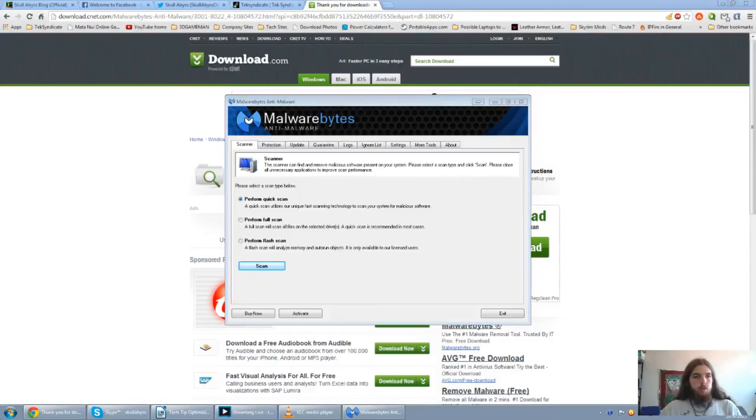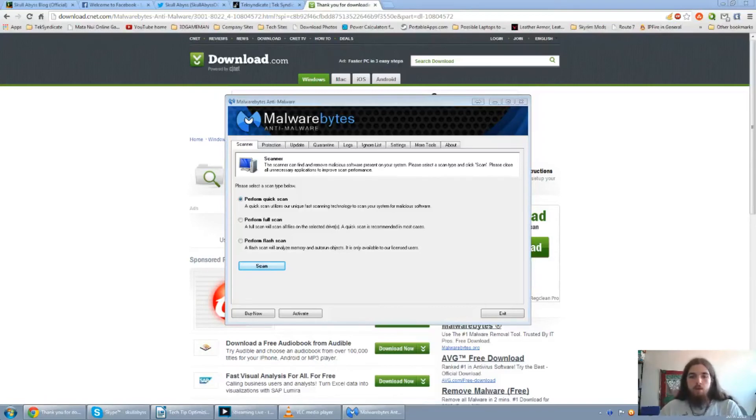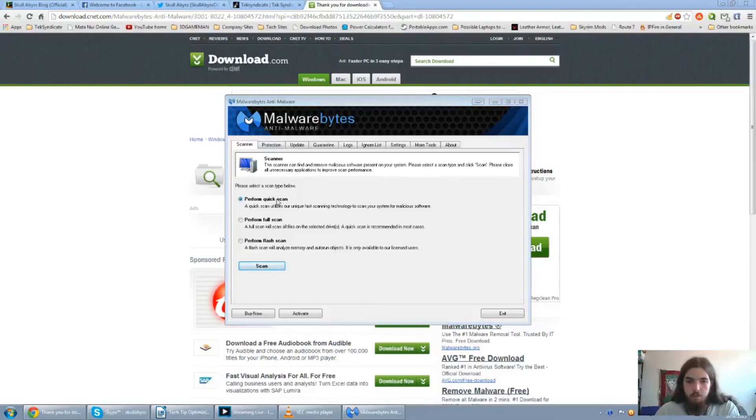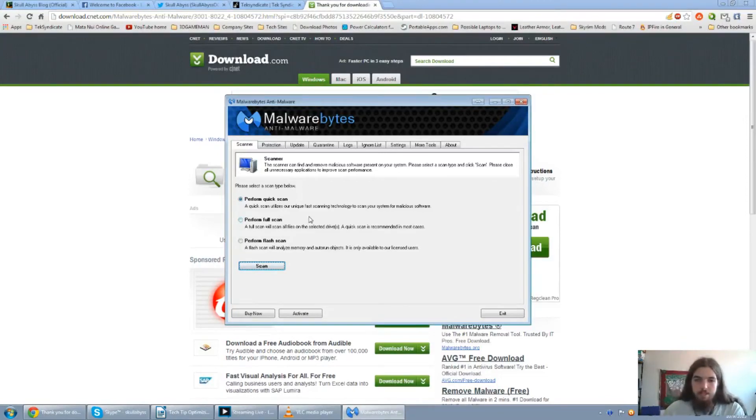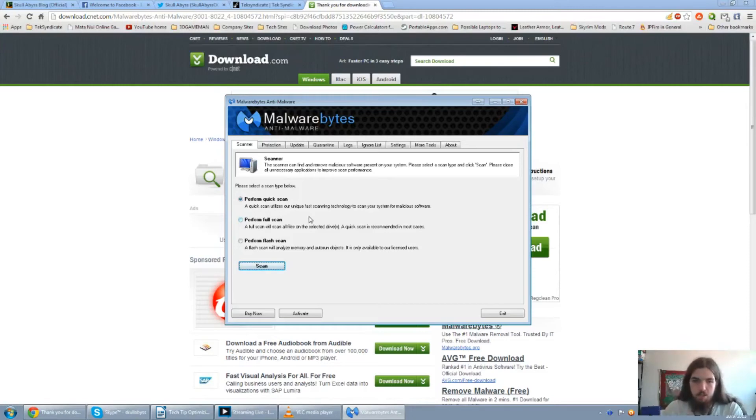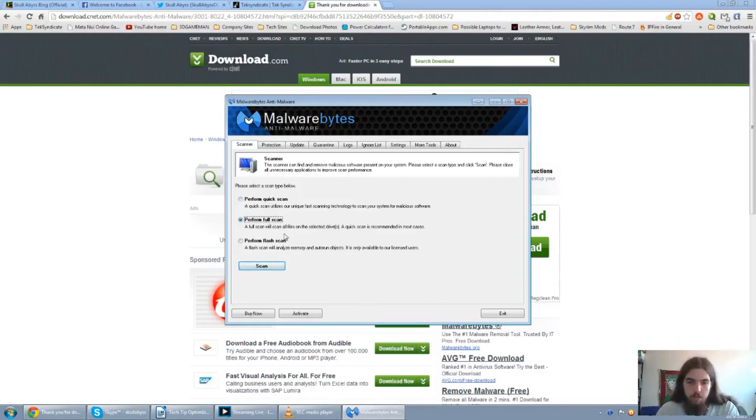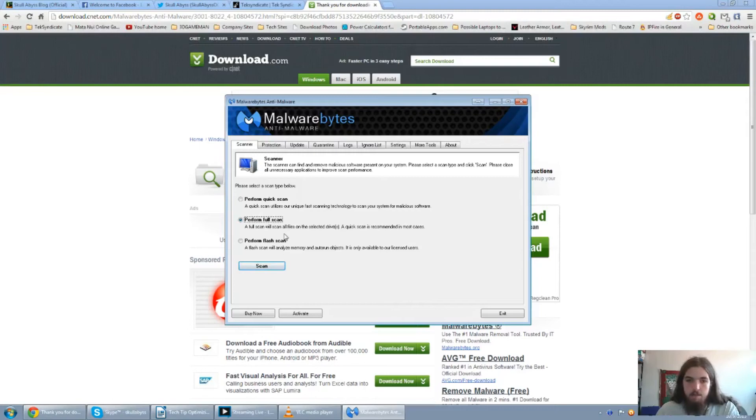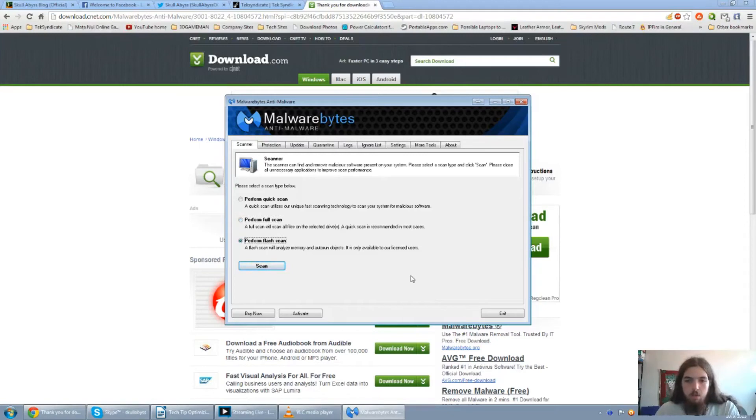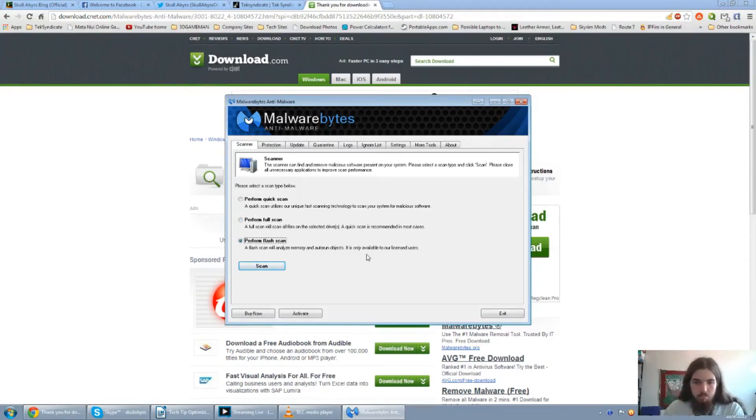Alright. So looking at the anti-malware user interface, there are three options we can go with just for the scans. We can go for the quick scan, which basically utilizes the system memory or just a way of doing a fast scan. Doing a full scan, I would highly recommend because it will scan every single file on all the drives that you have selected. And then there's the flash scan, which only analyzes memory and auto-run objects. So which is also only available to licensed users. So basically with the anti-malware bytes pro.